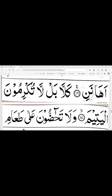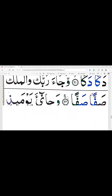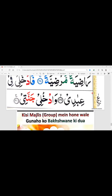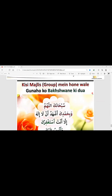رَبَّنَا تَقَبَّلْ مِنَّا إِنَّكَ أَنْتَ السَّمِيعُ الْعَلِيمُ وَتُبْ عَلَيْنَا إِنَّكَ أَنْتَ التَّوَّابُ الرَّحِيمُ، بِرَحْمَتِكَ يَا أَرْحَمَ الرَّاحِمِينَ۔ سُبْحَانَكَ اللَّهُمَّ وَبِحَمْدِكَ، أَشْهَدُ أَنْ لَا إِلَهَ إِلَّا أَنْتَ، أَسْتَغْفِرُكَ وَأَتُوبُ إِلَيْكَ۔ والسلام علیکم ورحمت اللہ وبرکاته۔